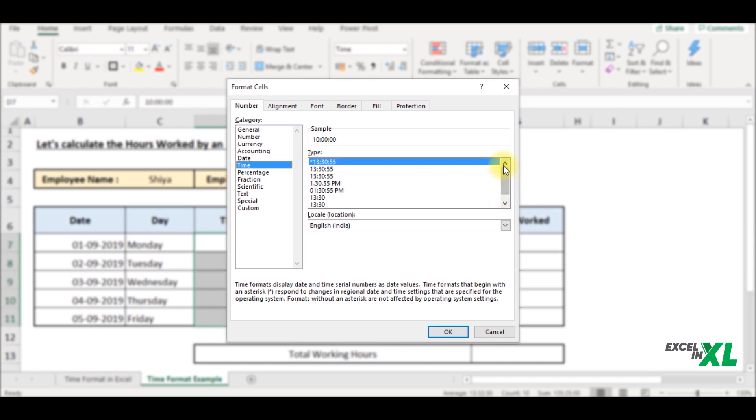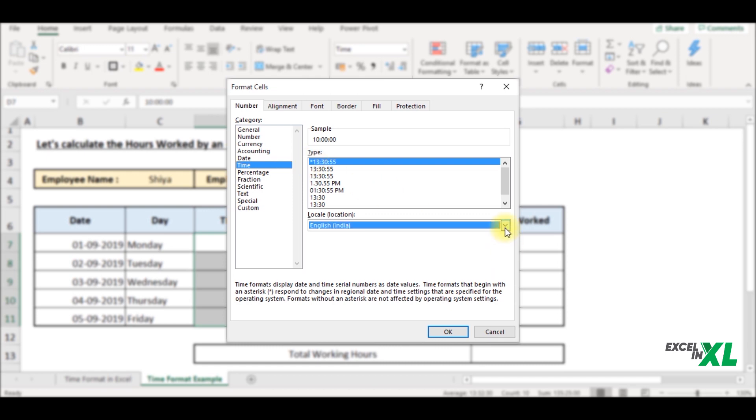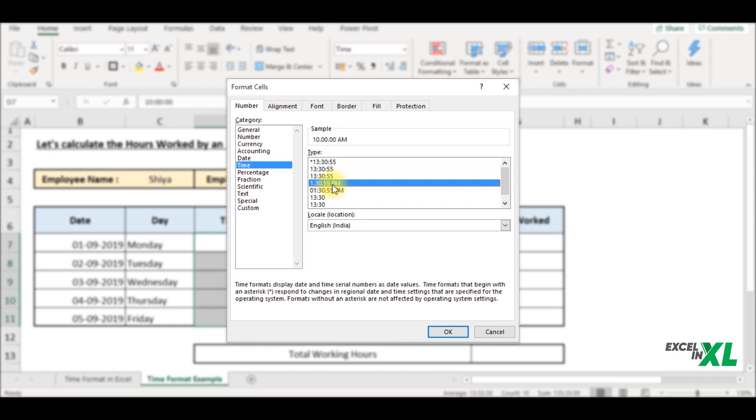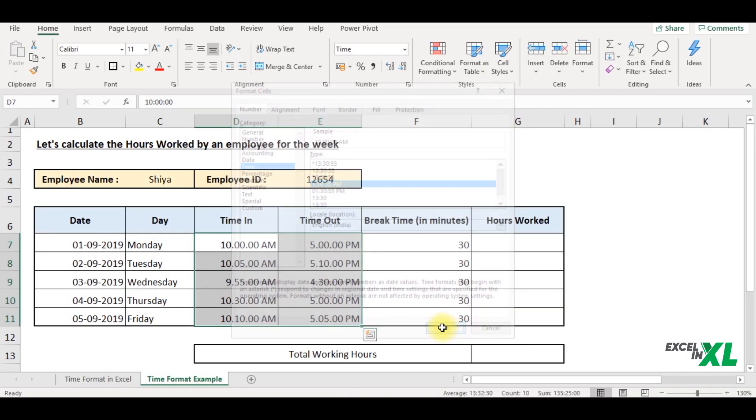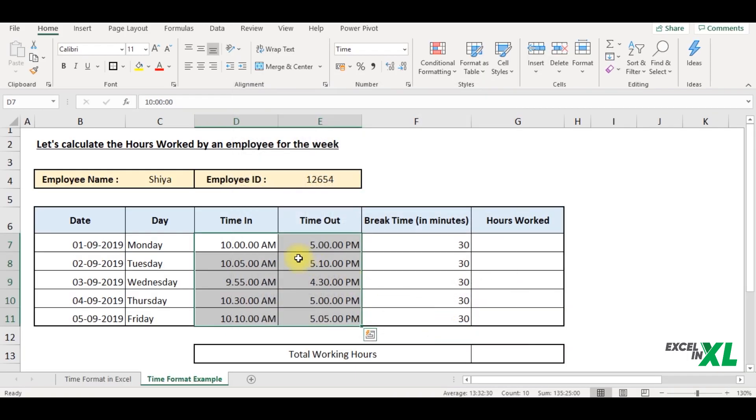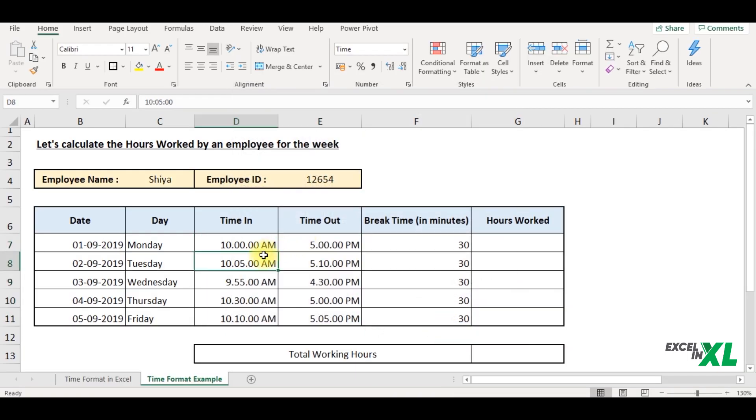So this asterisk symbol represents and responds to the changes in regional date and time settings. So if you change your location here, the default time will be set based on your location. So let's say this particular time format that is PM or AM is much feasible and easy to interpret. So I select this particular format and now you can see it has changed to a 12 hours time format and it's much easy to understand.